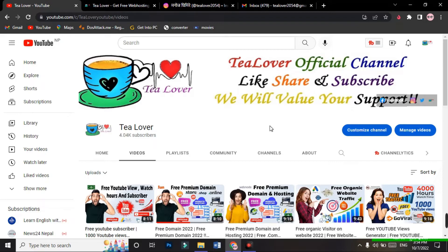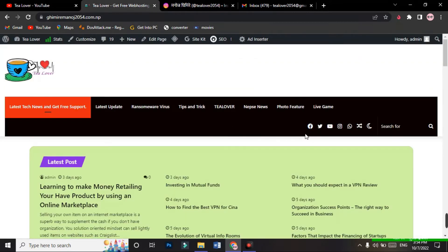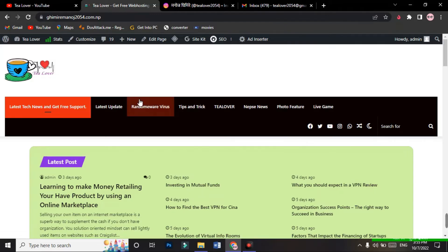In our YouTube channel we are making videos related to free domain and hosting, free watch hours, views and subscribers for YouTube, free traffic on websites or YouTube, and problems of monetization and AdSense issues. If you like to make contact with me, you can reach me through tlover2054 on Instagram, or through my blog, Facebook, Twitter, or WhatsApp. I'll provide the blog link in the description below.